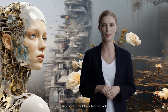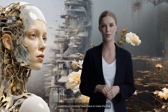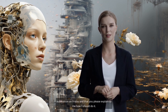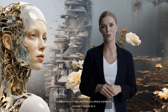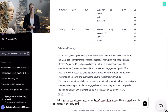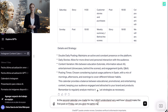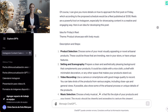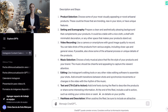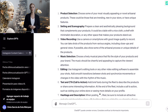For example, I can tell it that I did not understand correctly how I have to make the first publication on Friday and ask it to explain how I should do it. We write the prompt: In the second calendar you made for me, I didn't understand very well how I should make the first post on Friday. Can you give me some clue? As you can see, it knows that it is the 12 o'clock publication and that the topic is a product showcase with livery music. Below it gives us the steps we must follow and explanations on how to follow them.